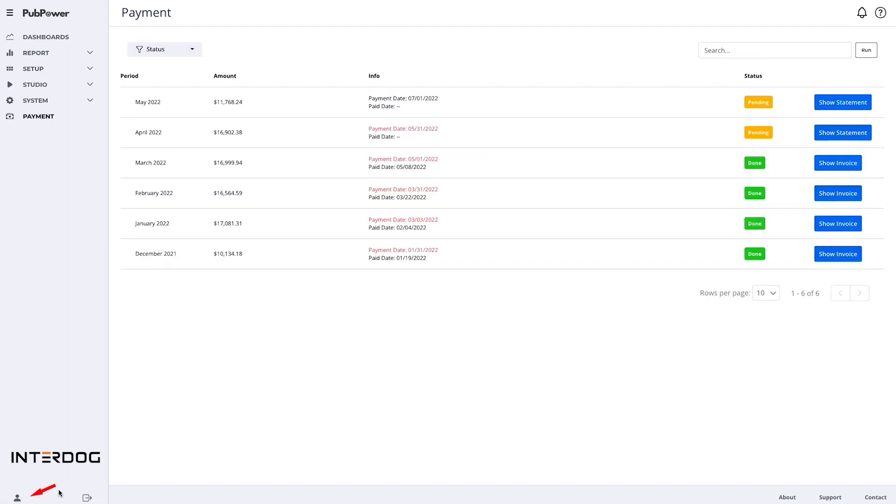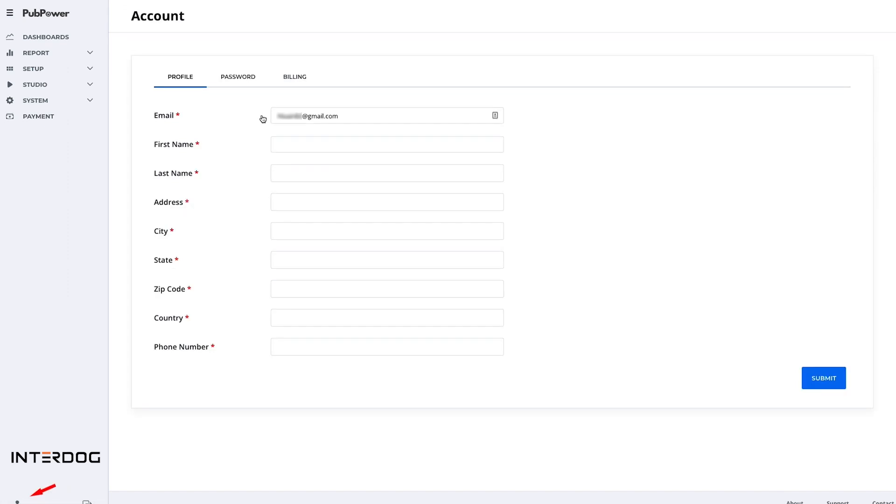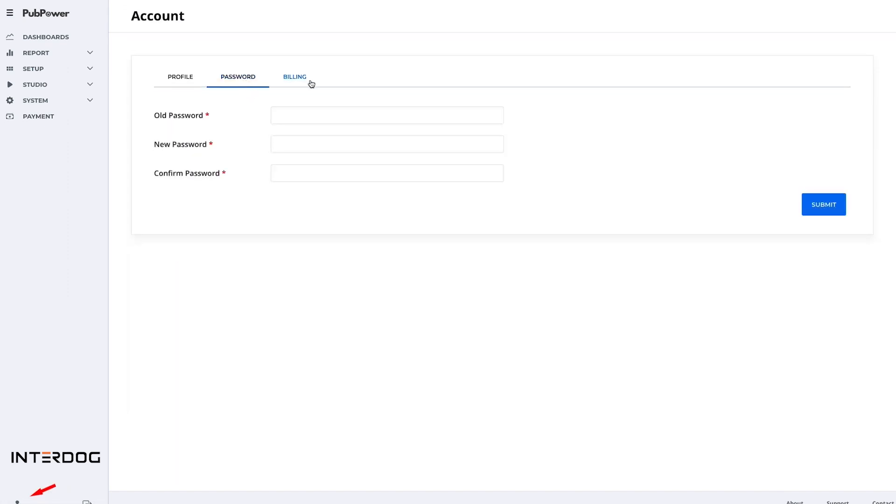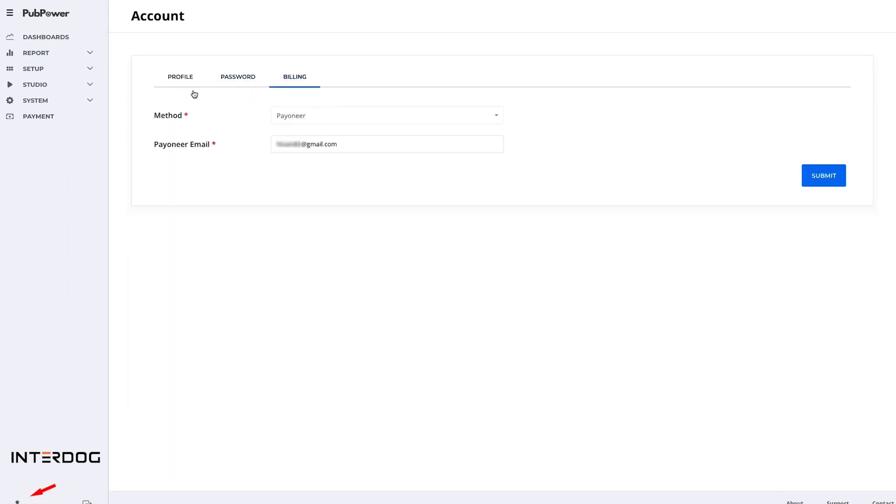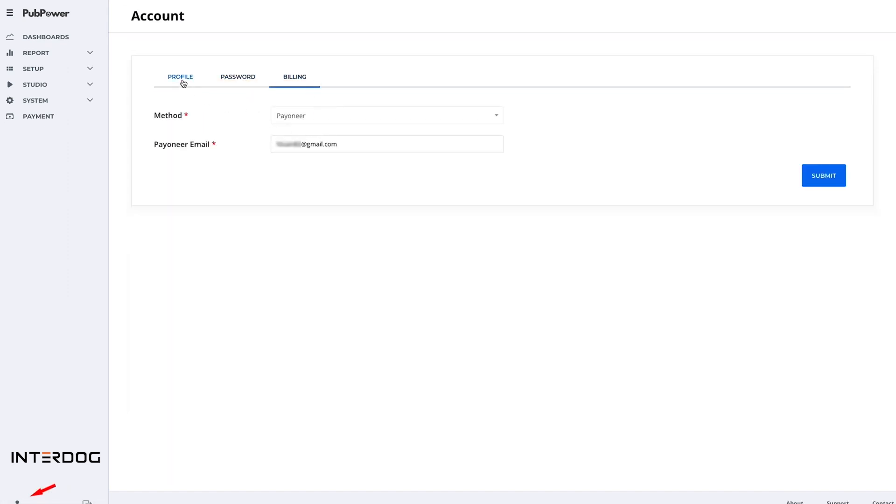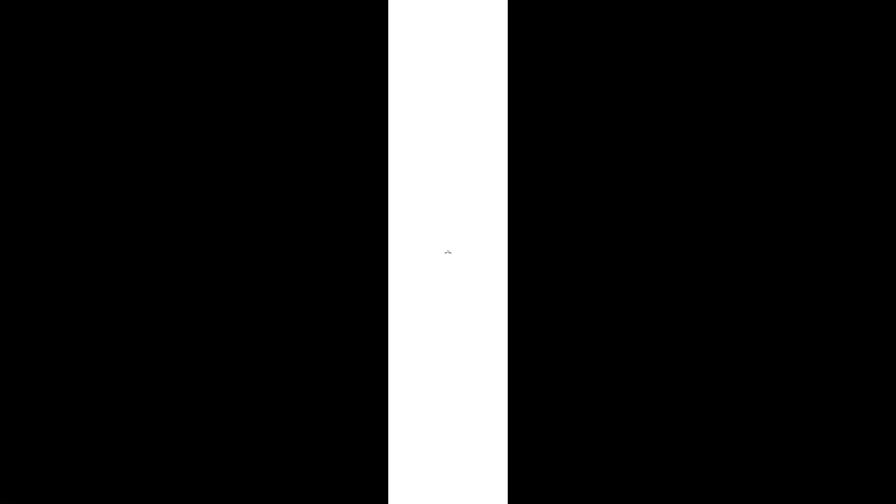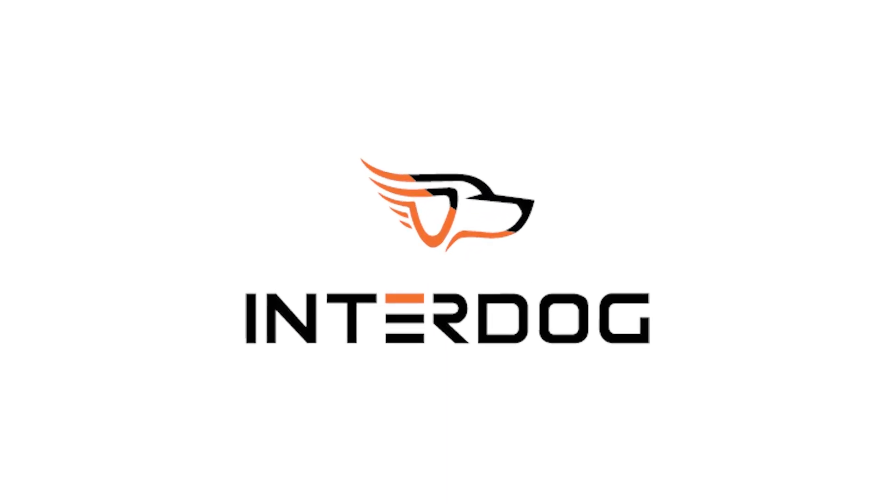Additionally, you can access your account settings to update your profile, your payment information, and change the password by clicking on the icon at the bottom left corner of the screen.